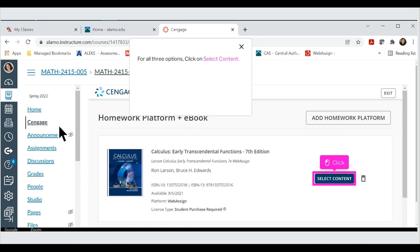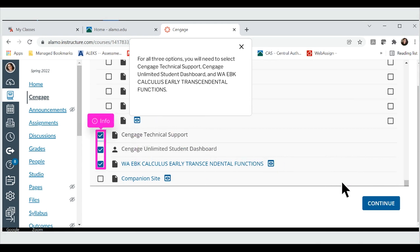For all three options, click on Select Content. For all three options, you will need to select Cengage Technical Support, Cengage Unlimited Student Dashboard, and WA EBK Calculus Early Transcendental Functions.